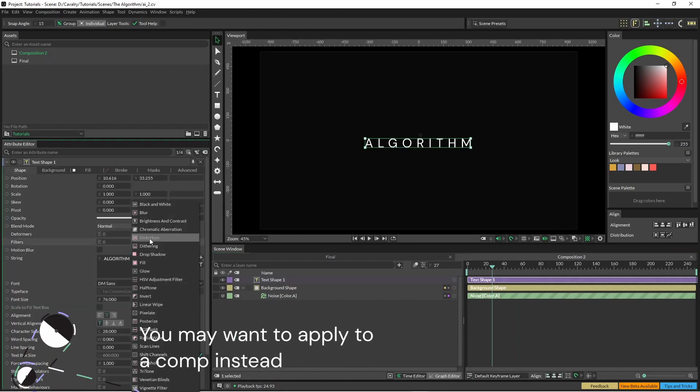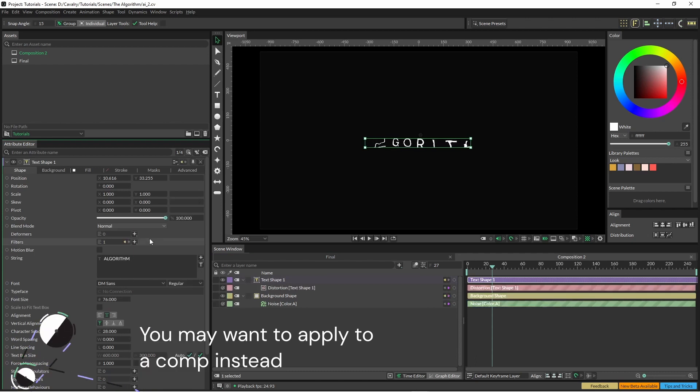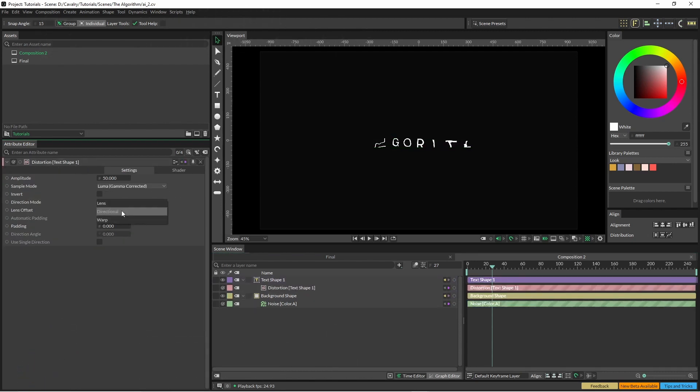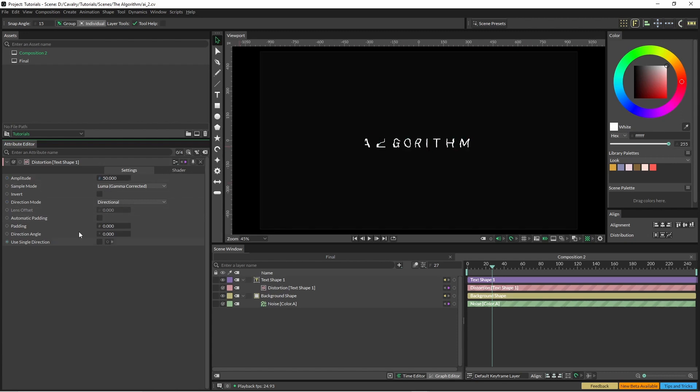Open up the distortion filter and change it to directional, and that way everything is just going to be pushed across. And when we jump into the shader we'll change it from noise down to gradient.